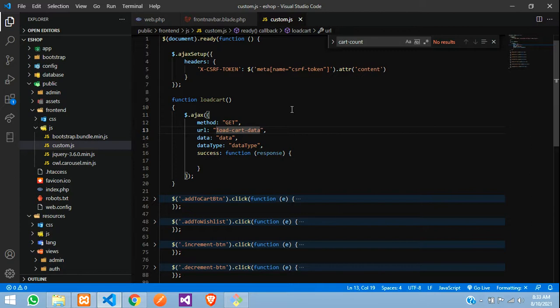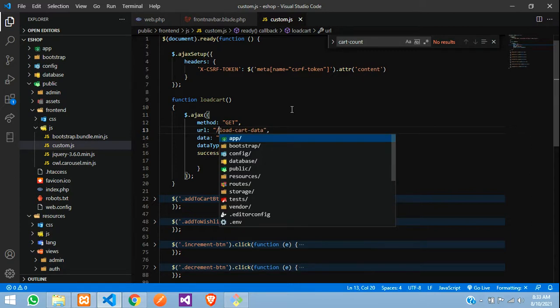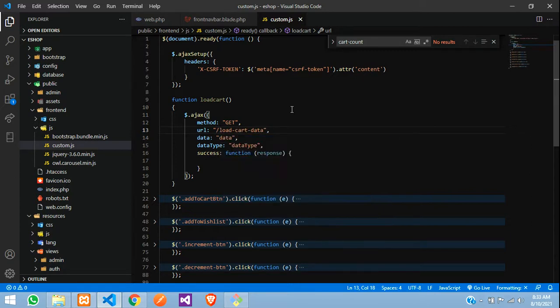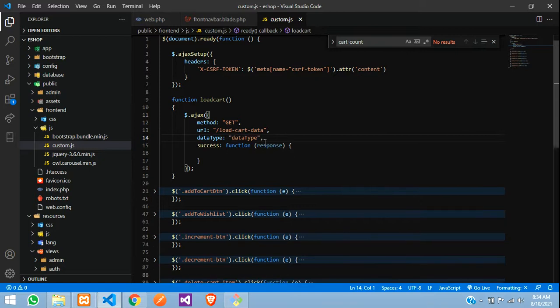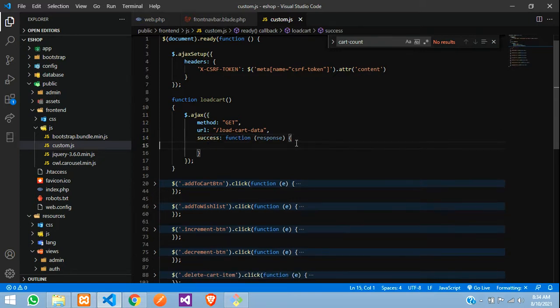Make sure you are giving a slash here, because when you are on other pages like slash-category it will search from that path itself and you will get an error. We are not sending any data so data and dataType are not required. Now let us create this URL.